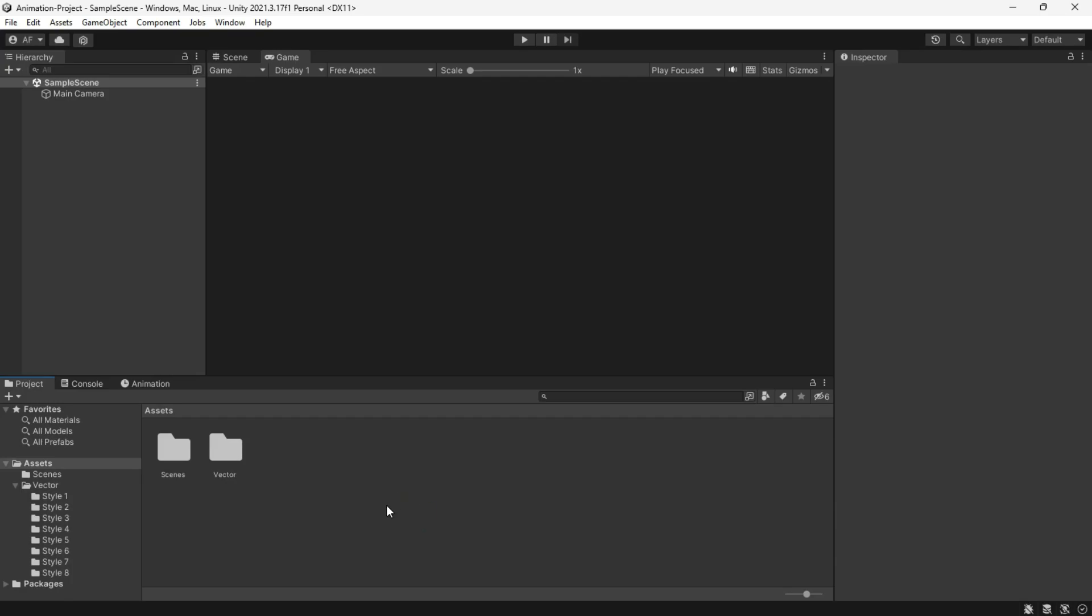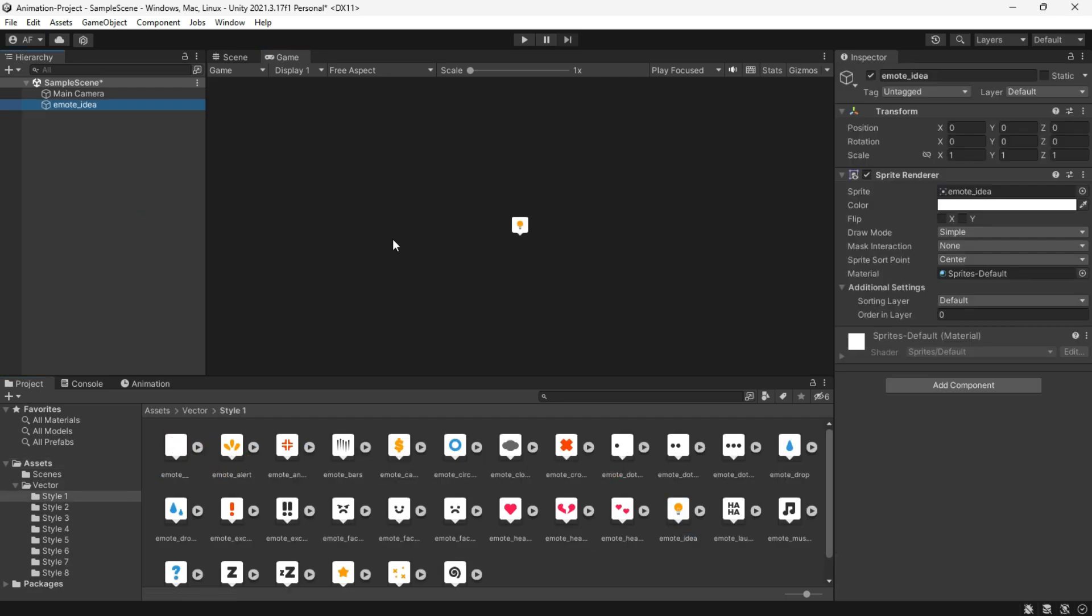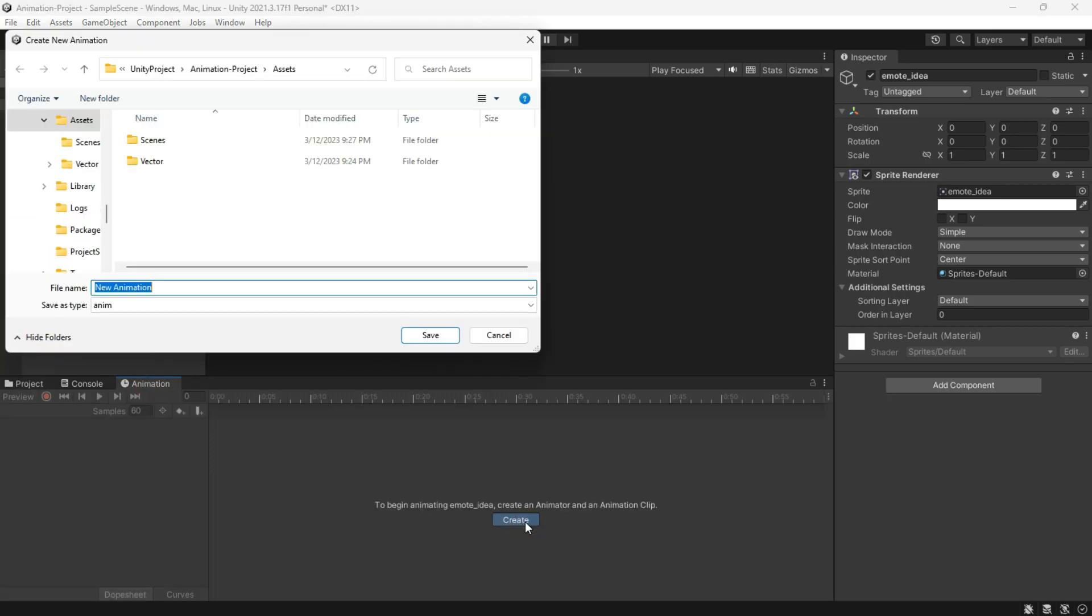Let me give you an example. Say I want to animate this cute emote. I drag it to the scene, and then in the animation window, I click on the Create Animation button and just create it with the default name.